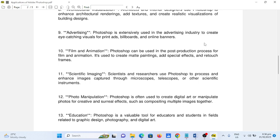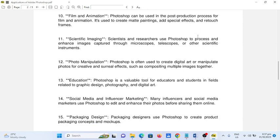Number twelve, photo manipulation. Photoshop is often used to create digital art or manipulate photos for creative and surreal effects, such as composing multiple images together.